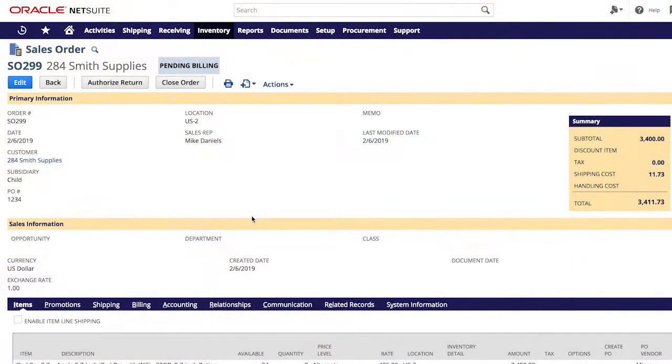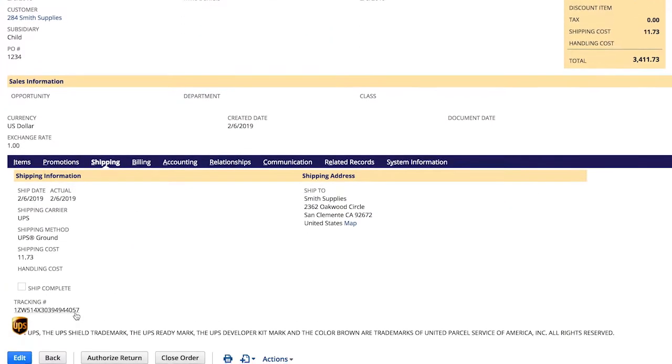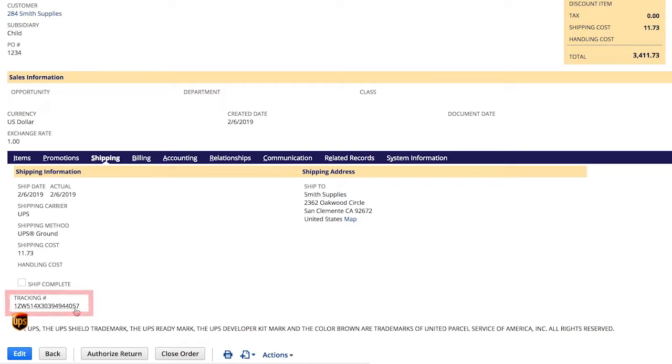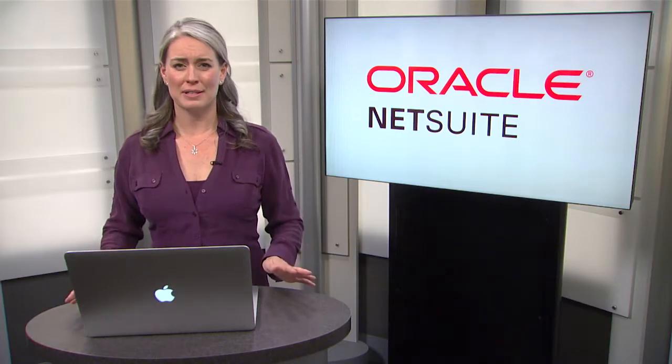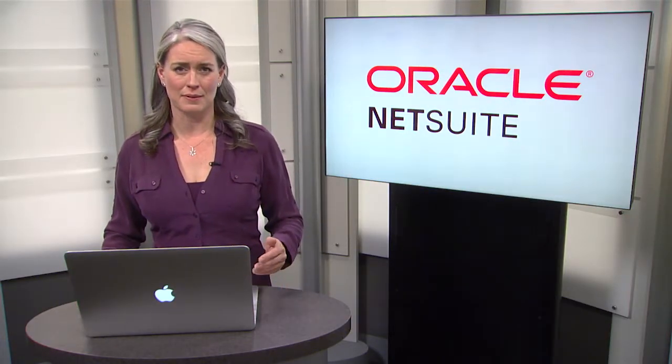When I navigate back to the original sales order at any point in time after fulfillment, I can find the tracking number right on the shipping tab. Clicking the live link will bring me to the shipper's website for real-time tracking.